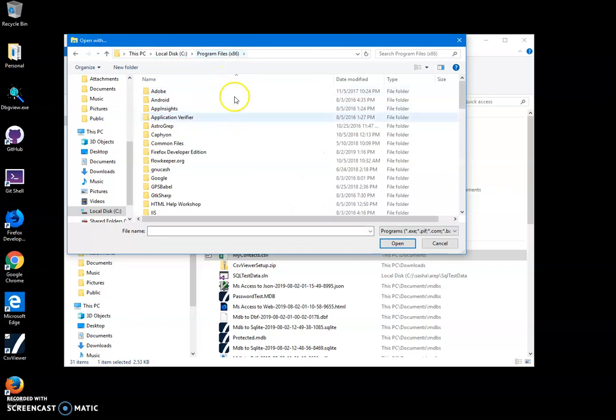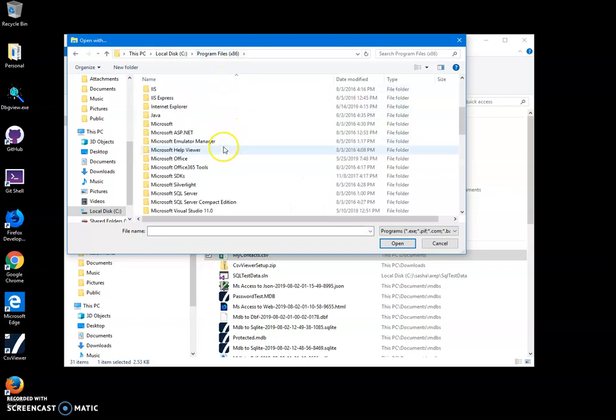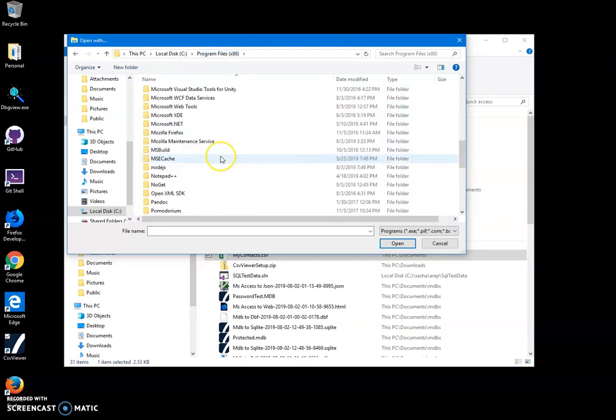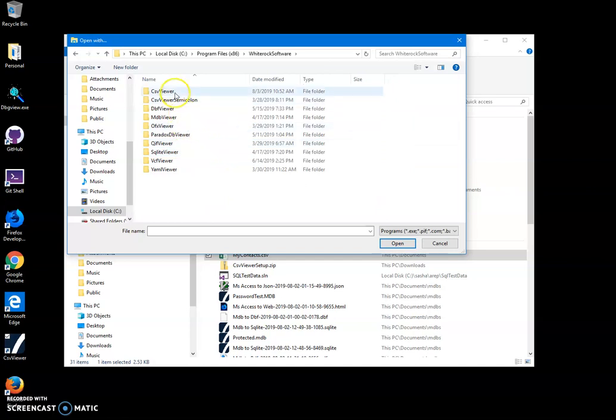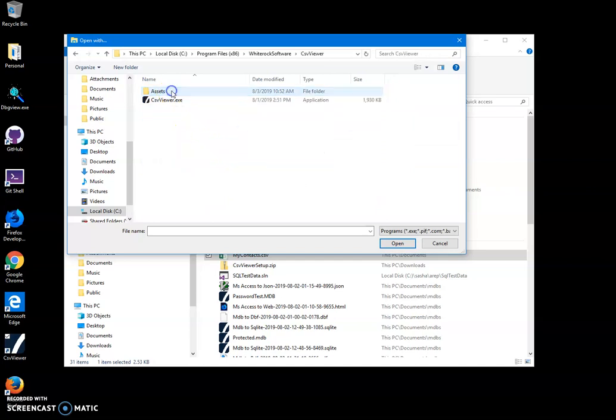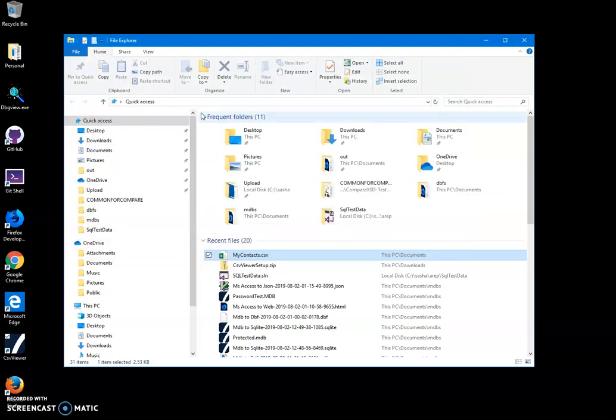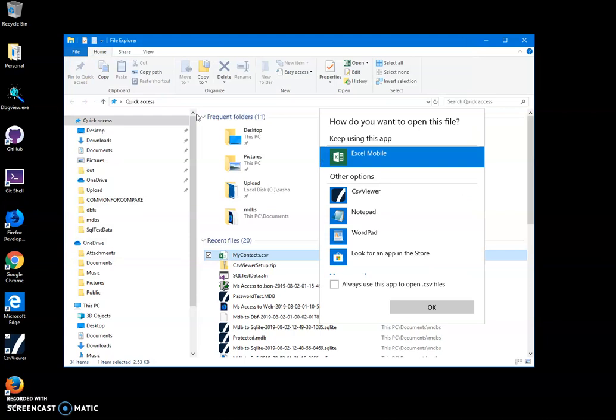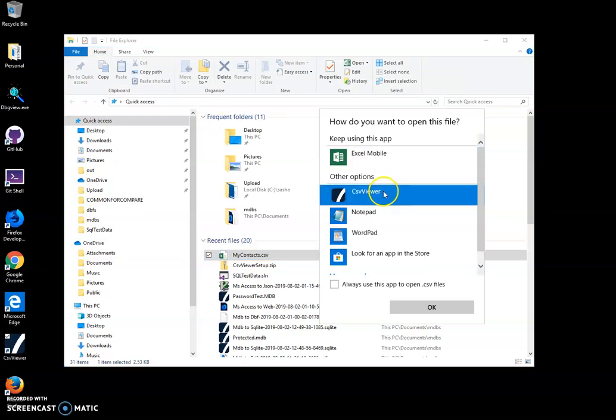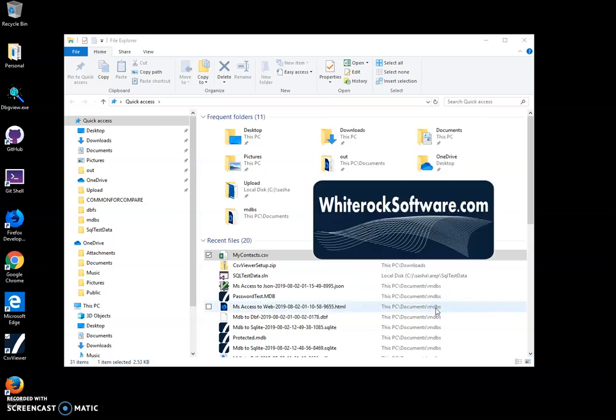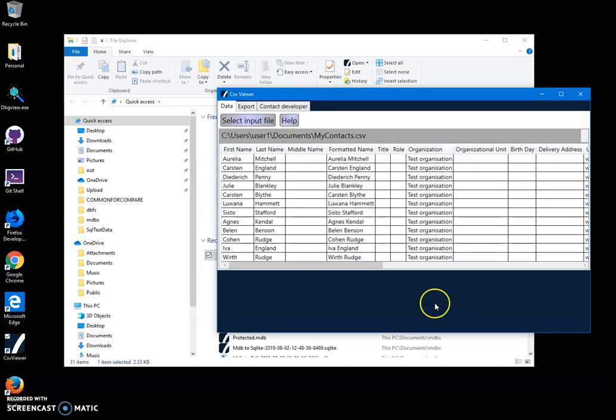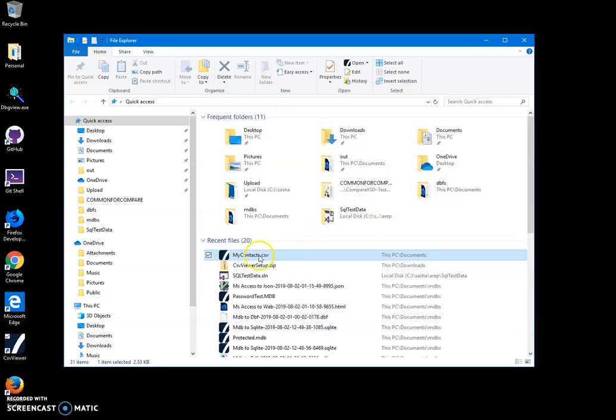Then select CSV viewer. Now I can open CSV viewer and say always use this app to open CSV files and click OK. Now every time I click on a CSV file, it will open with this app.